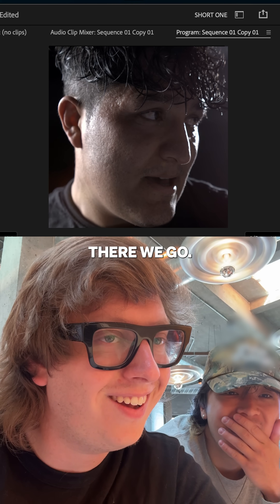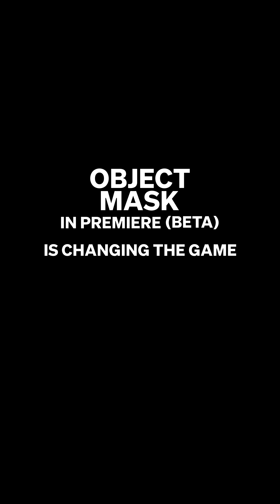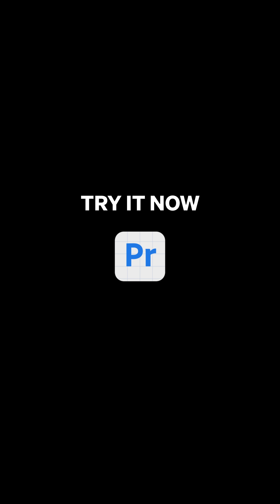There we go. I can tell the story with masking now. And that was just with the object mask.